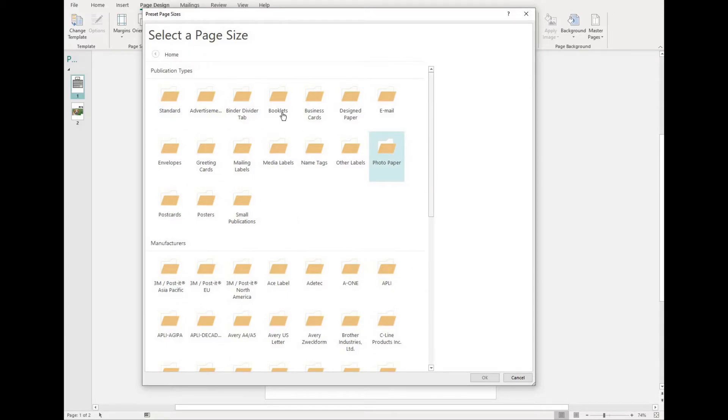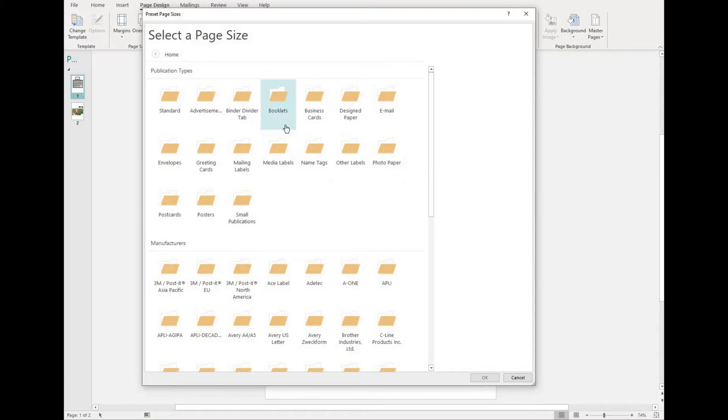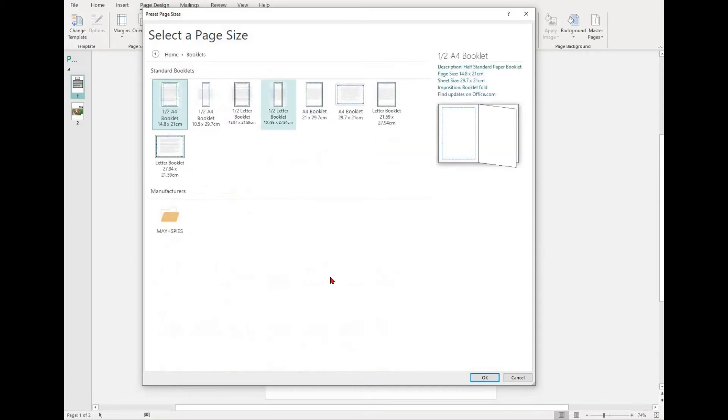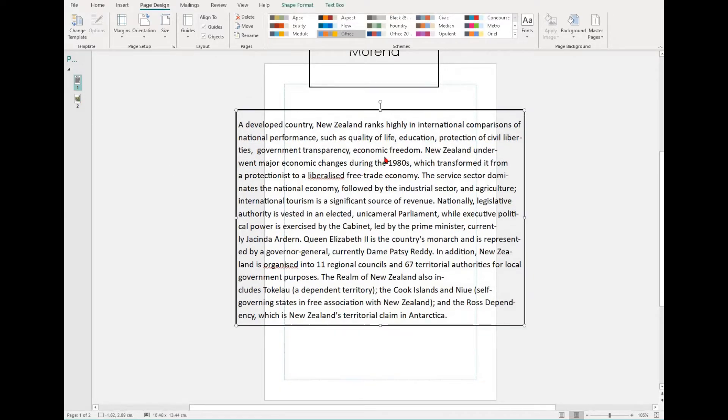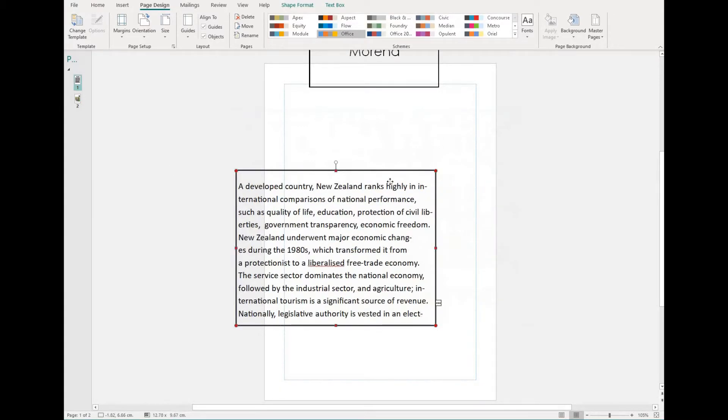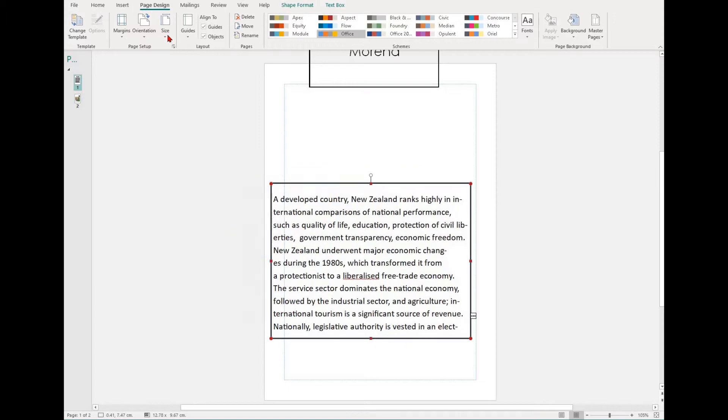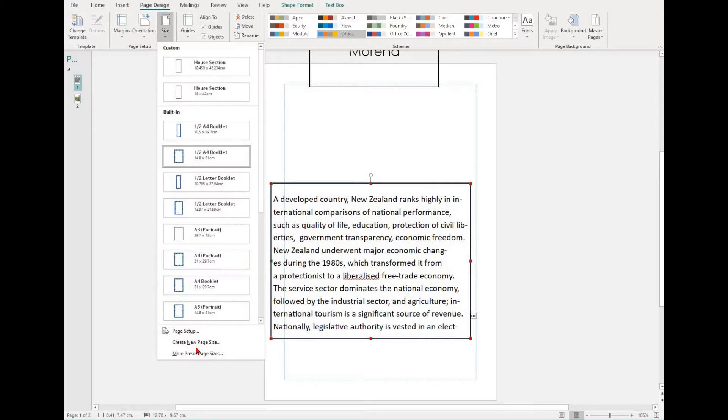To find booklets, simply click the Booklets tab. The most common one that you'll come across is the Half A4 Booklet. This is simply an A4 page put into landscape, folded in half. To make a folded greeting card or invitation, select the Greeting Card folder.